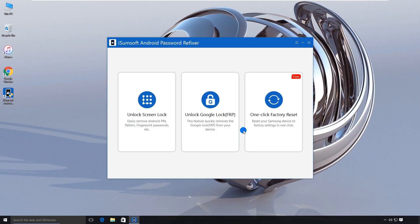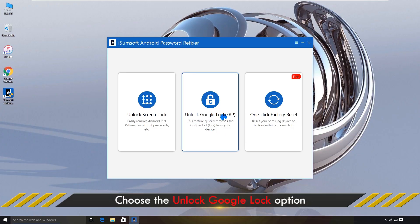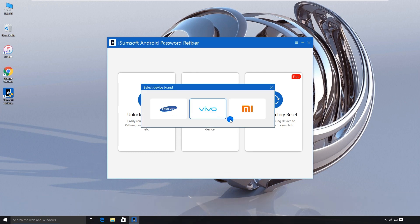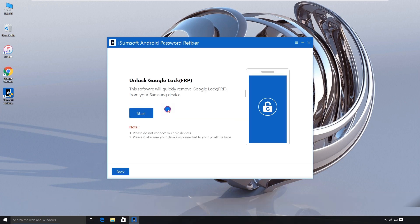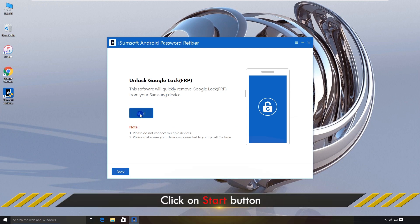Select the Unlock Google Lock option on the software. Select Samsung when prompted. Click Start to continue.